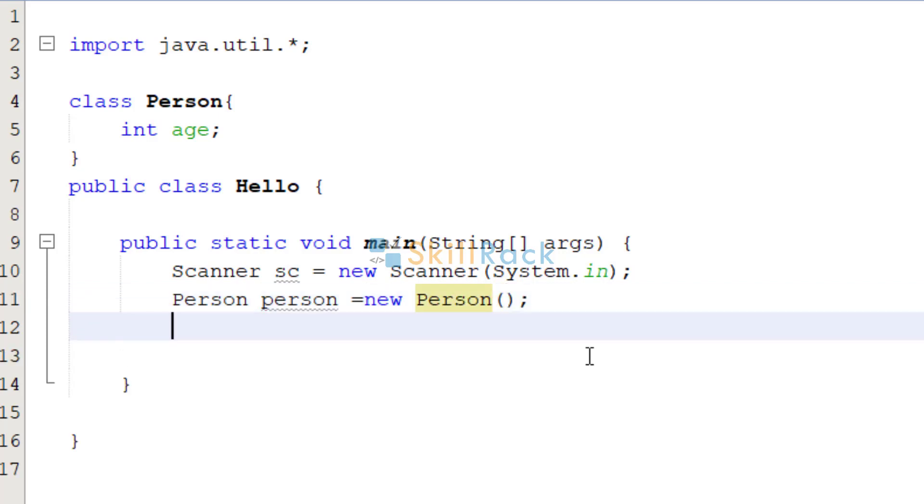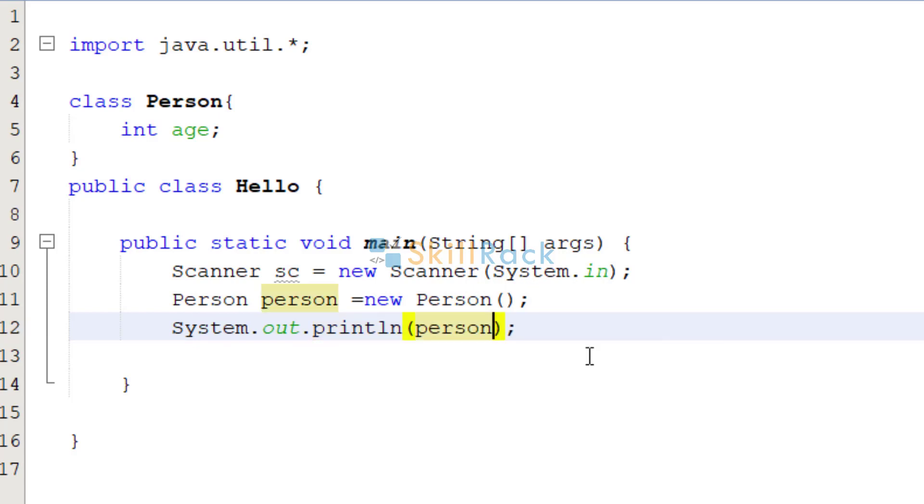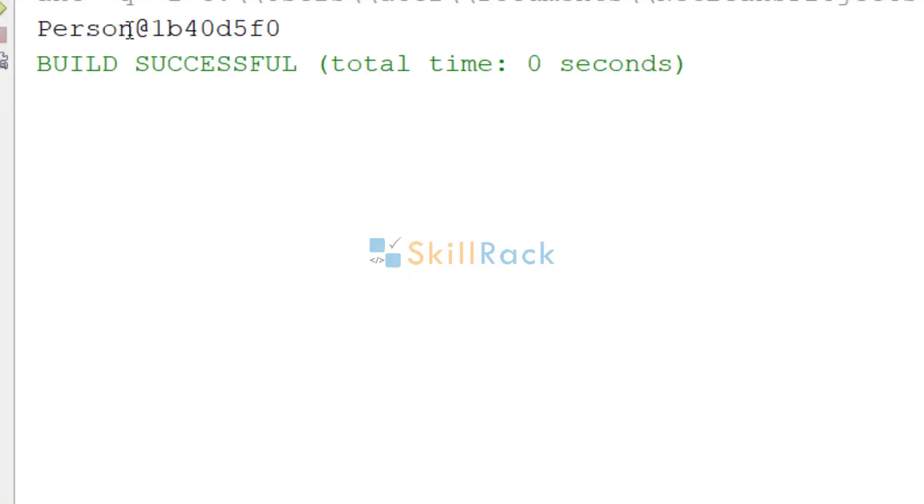So now we have created an instance person, that is object person. So now let's print that. I am just saying system.out.println person. Let's observe the output. I am executing the program. So it is printing person at 1B40D5F0.